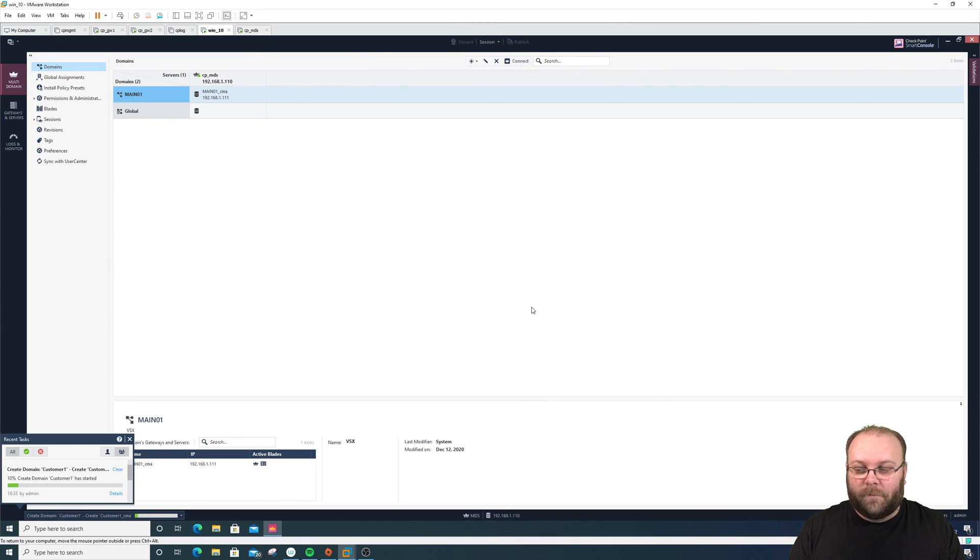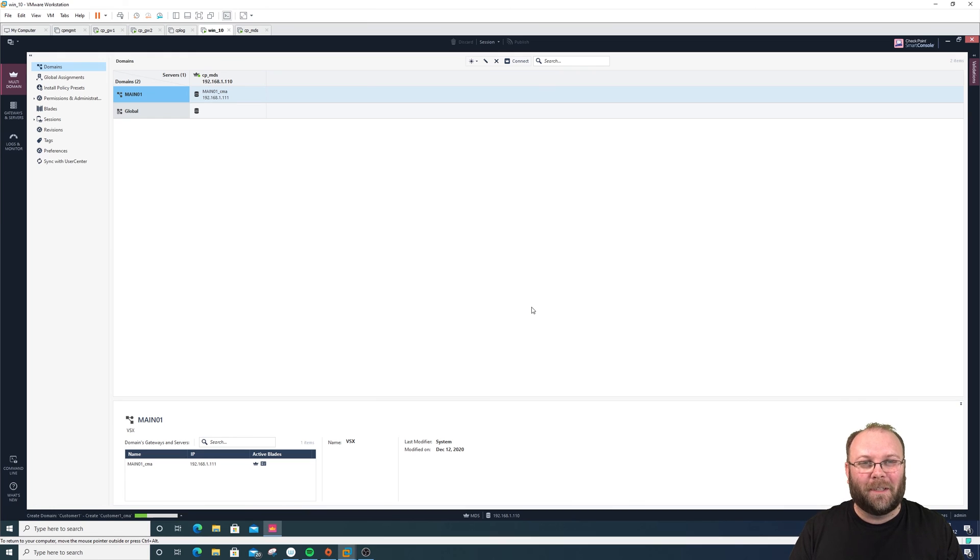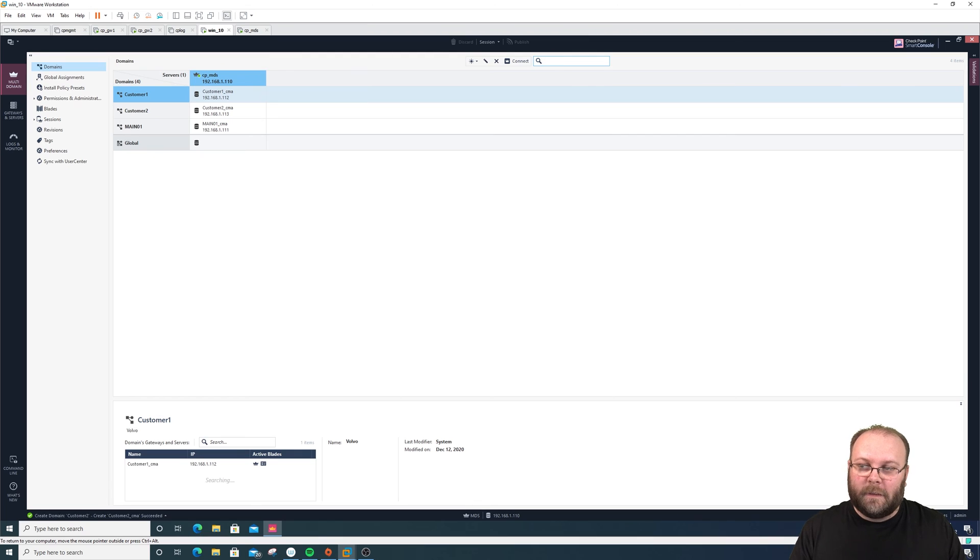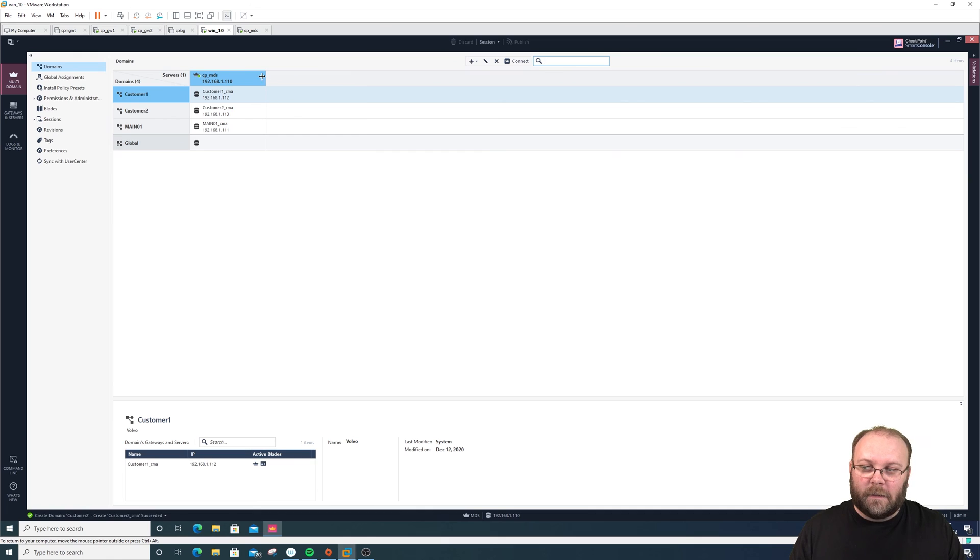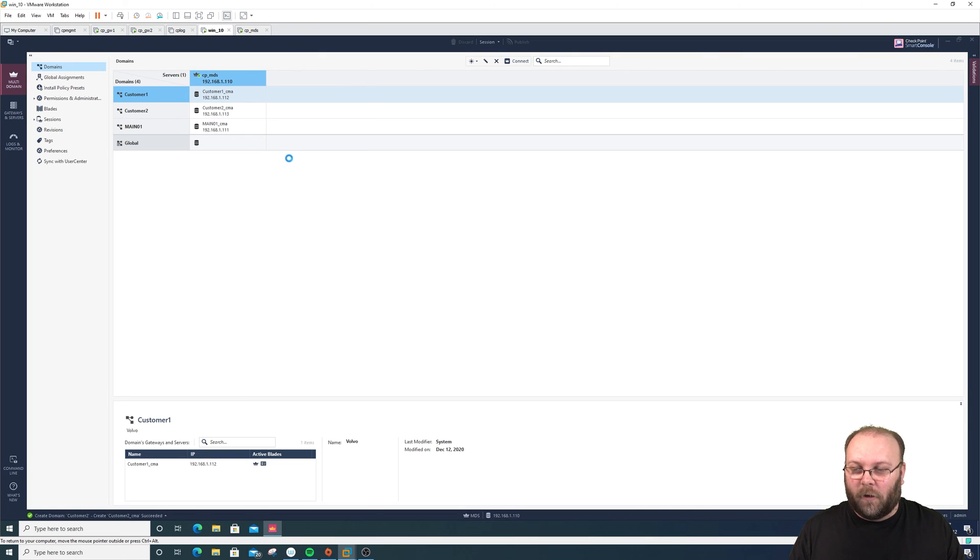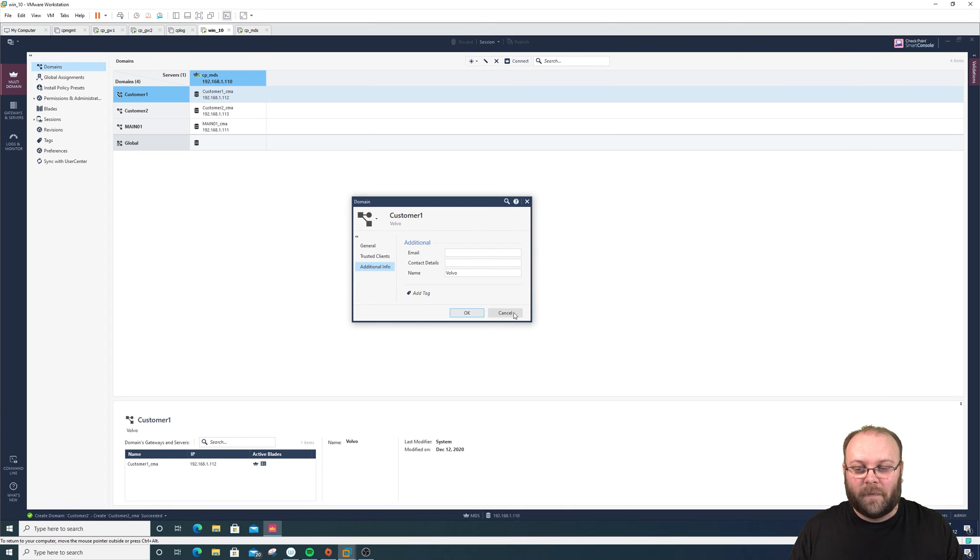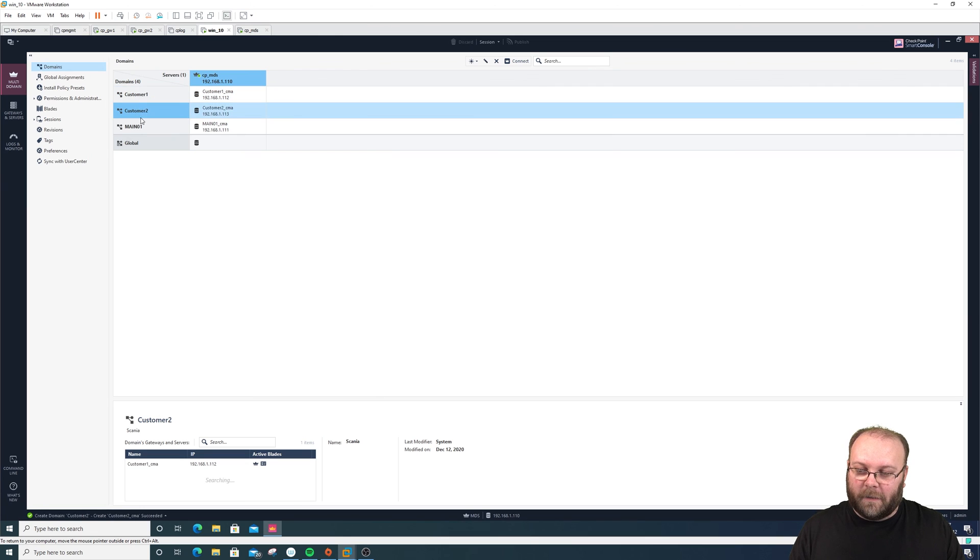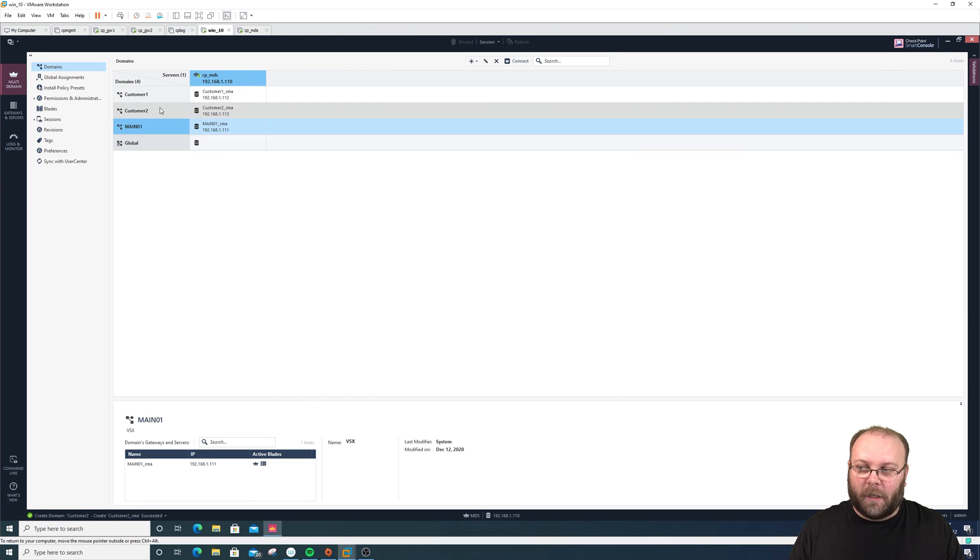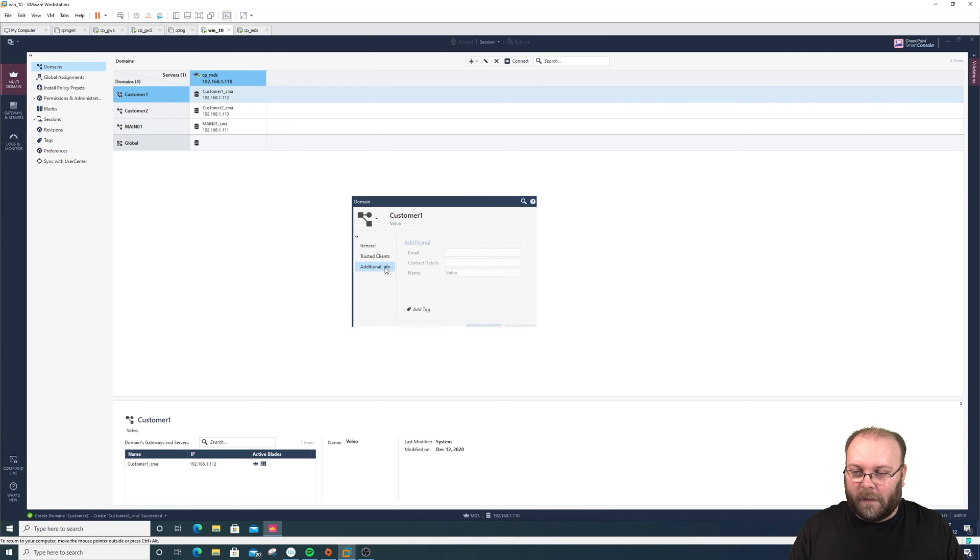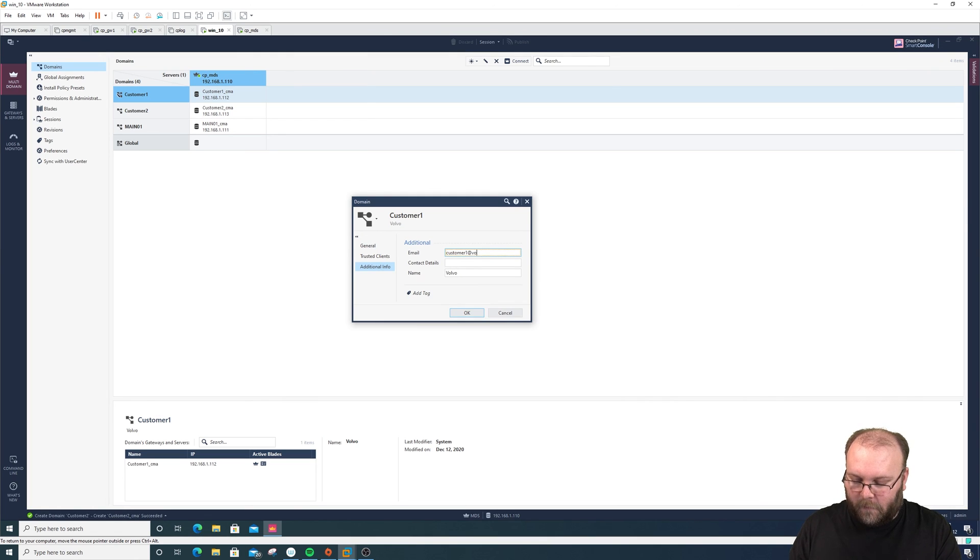I'll create the second one as well. It will be called Scania, also a Swedish company. This search window allows you to search for everything visible in this list, but you cannot search on anything you put in a comment. This is not searchable and this is not searchable. You see the information if you press here. As reference, we can put in additional info: customer1@volvo.se.